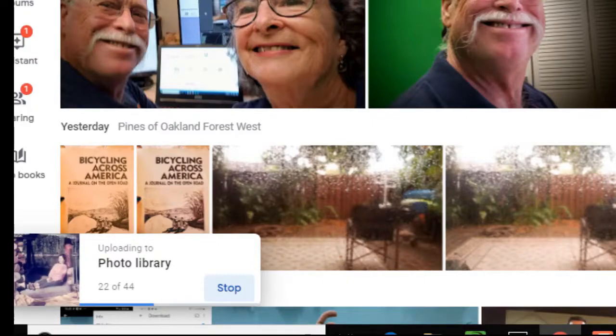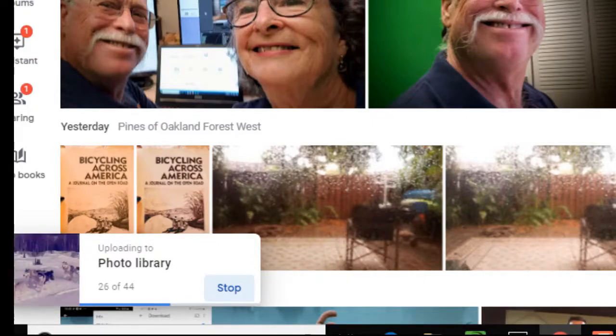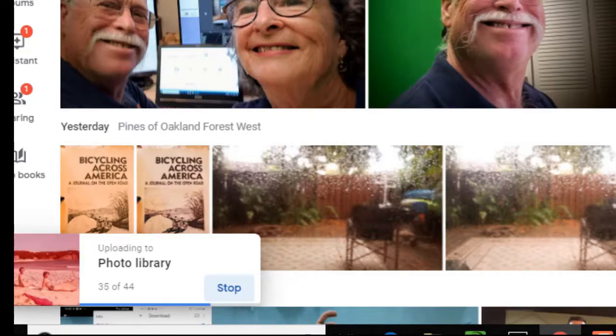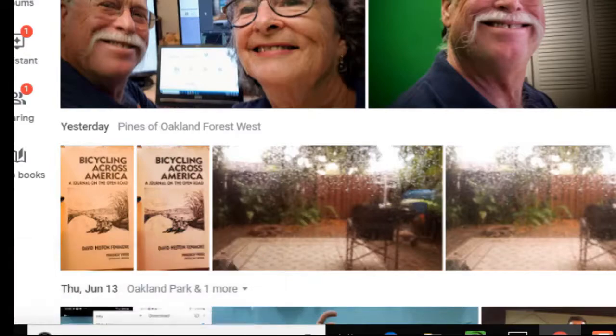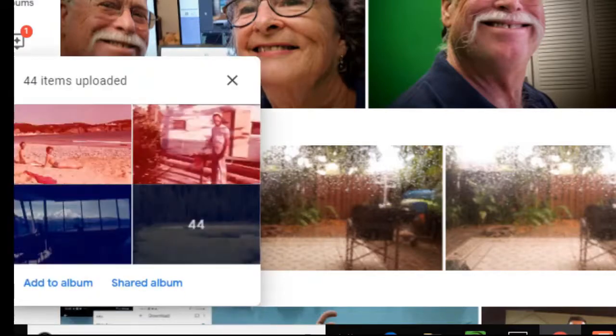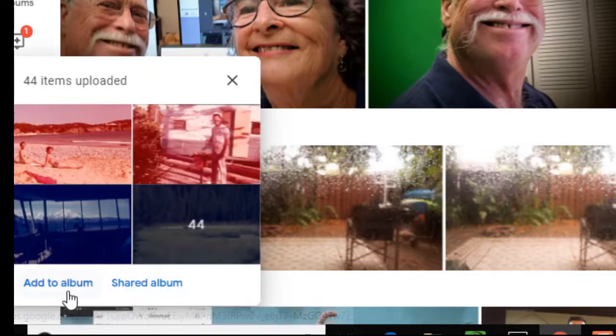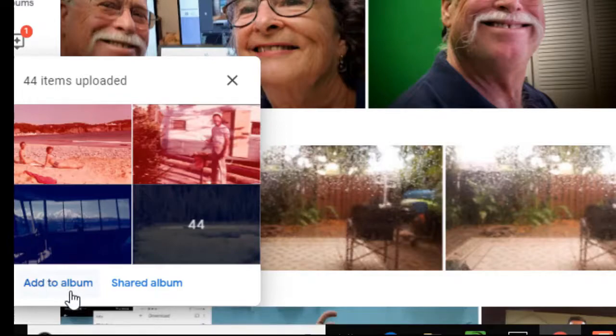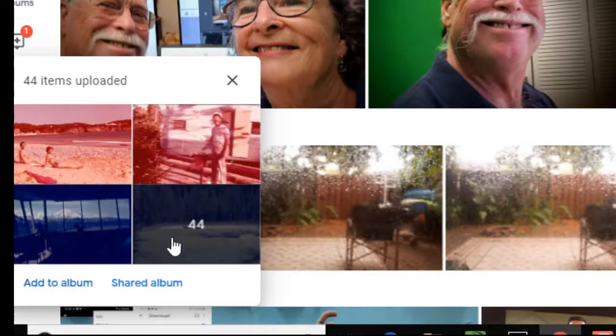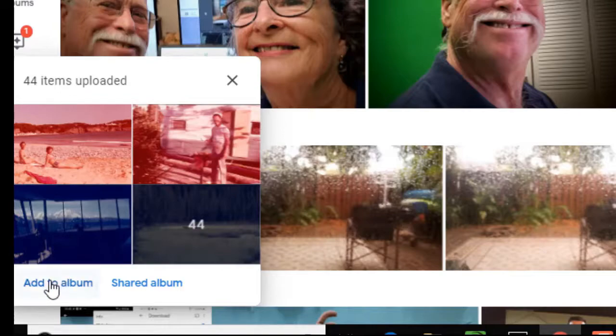And it starts uploading all of those photos to my Google Photos library. Now I should tell you that even though I scanned these, I edited the dates using Windows. So I might have scanned them in 2010 but I edited their dates to be in 1966. I could put them in an album now. In fact, I think I will.